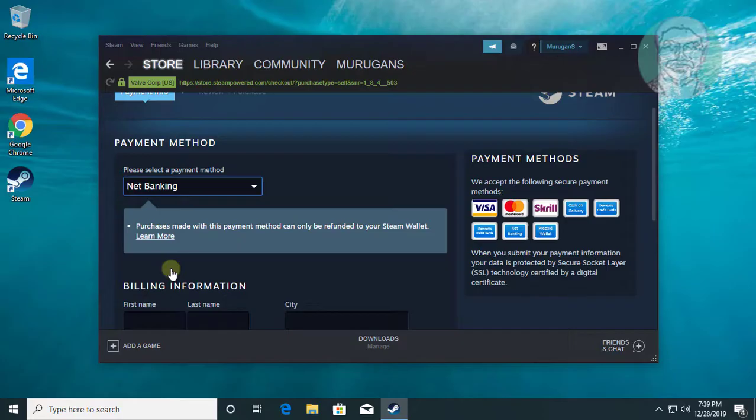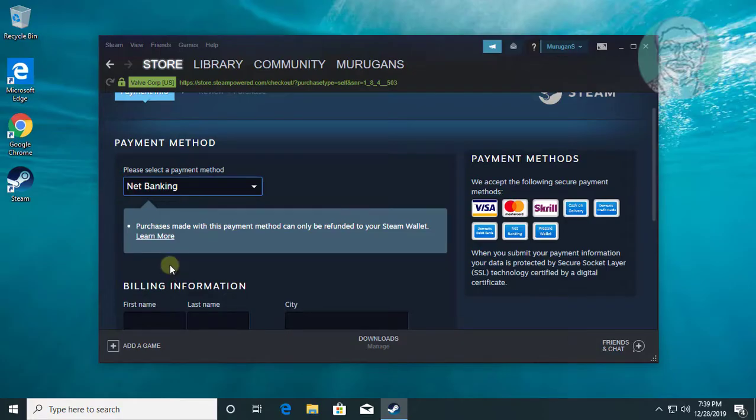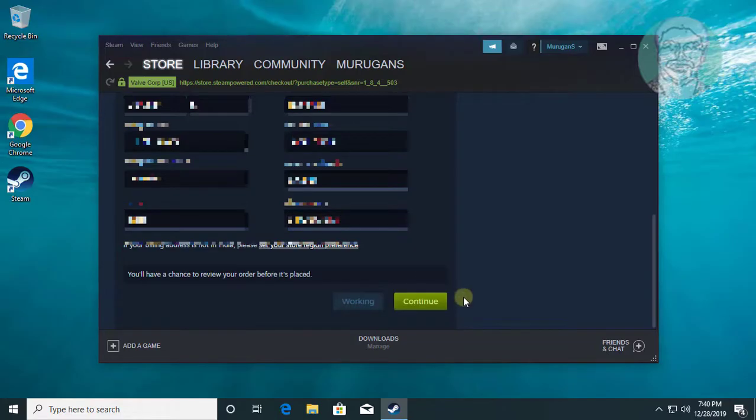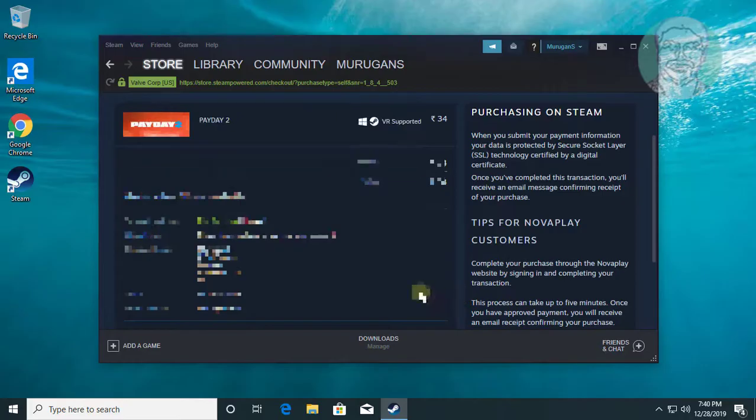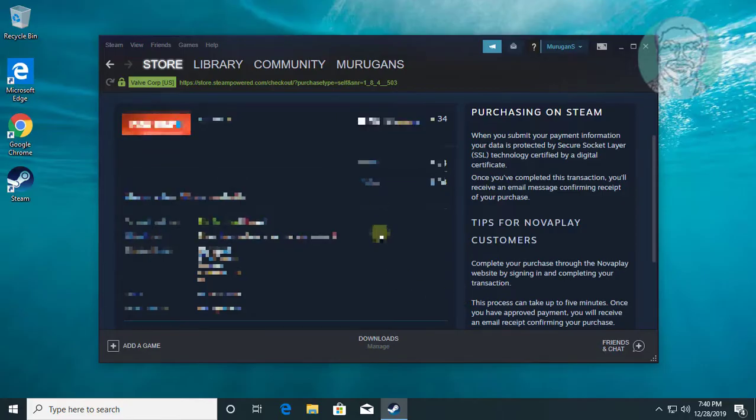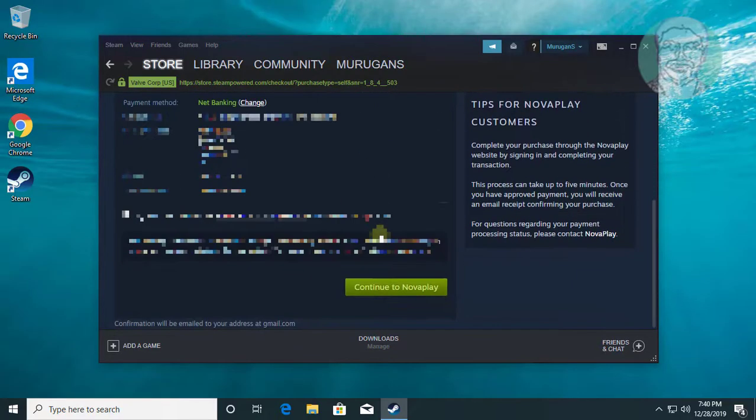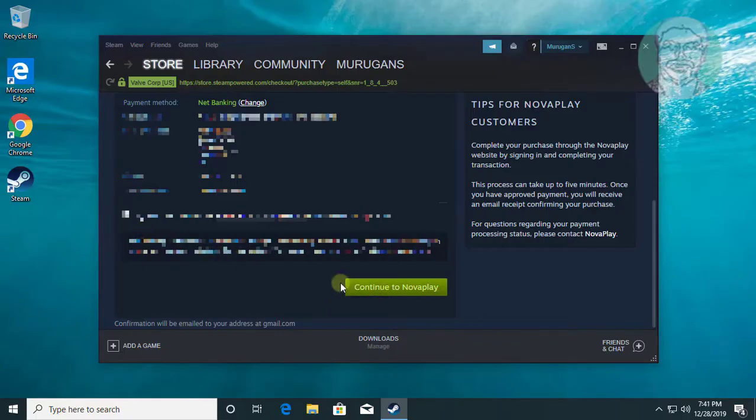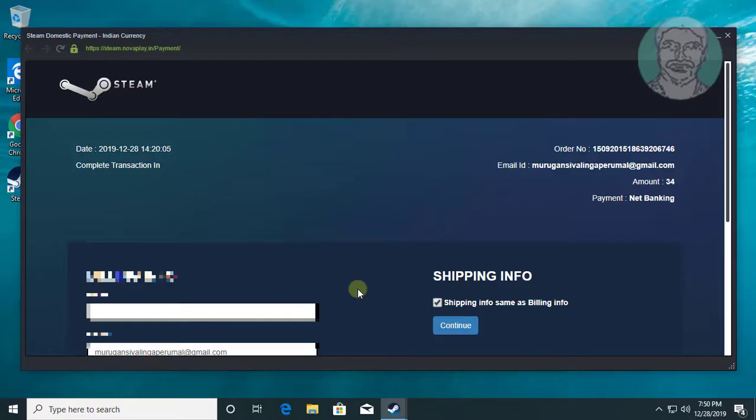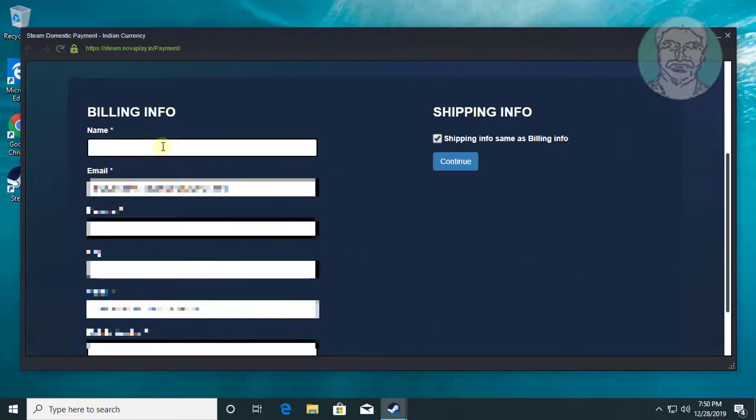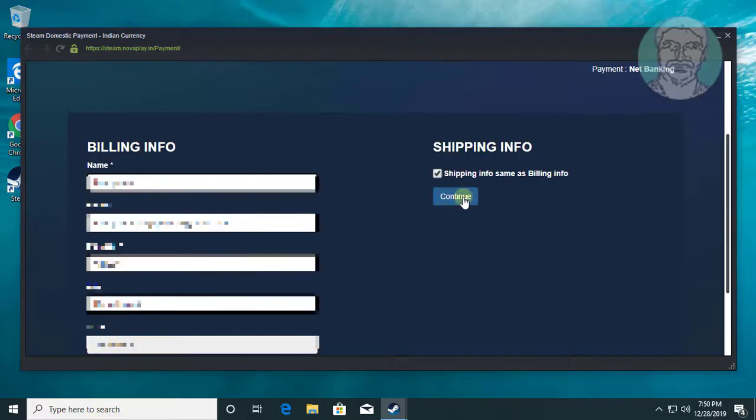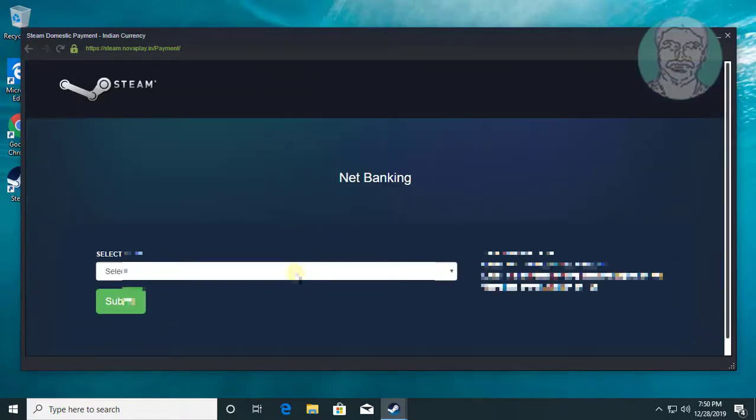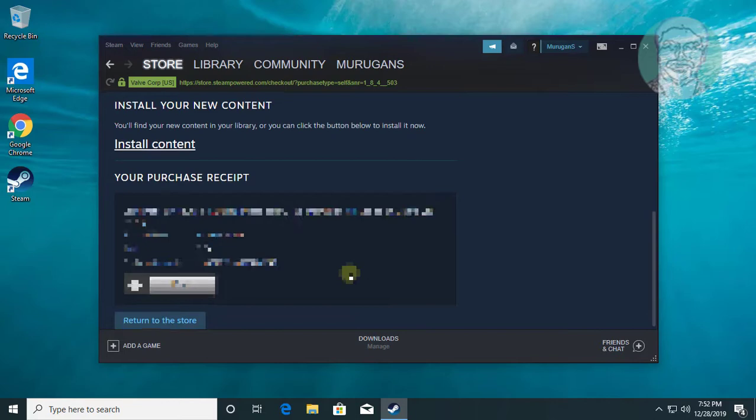Type all billing information. Click continue. Check terms and conditions. Click continue to NovaPlay. Type all billing information. Click continue. Select your bank, click submit. Successfully purchased a game.